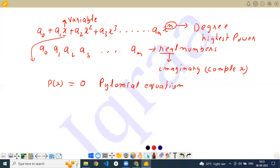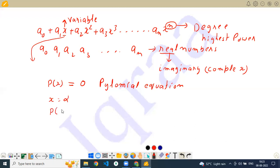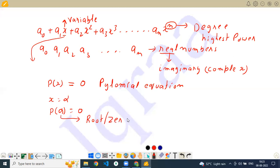So we have two things: one is we have an expression, and when we equate this to 0, it is known as a polynomial equation. If for a particular value x equal to alpha, P(alpha) is equal to 0, then alpha is known as a root of the equation, or we call it a zero of the equation.